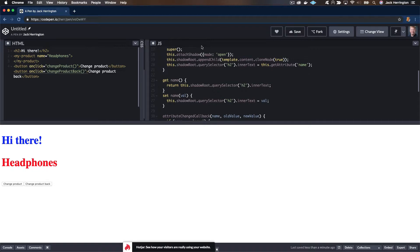That works, which is really cool because now we have symmetric behavior between the name attribute and the name property. Moving on to the next thing — that's events — and there are two sides to that particular coin.